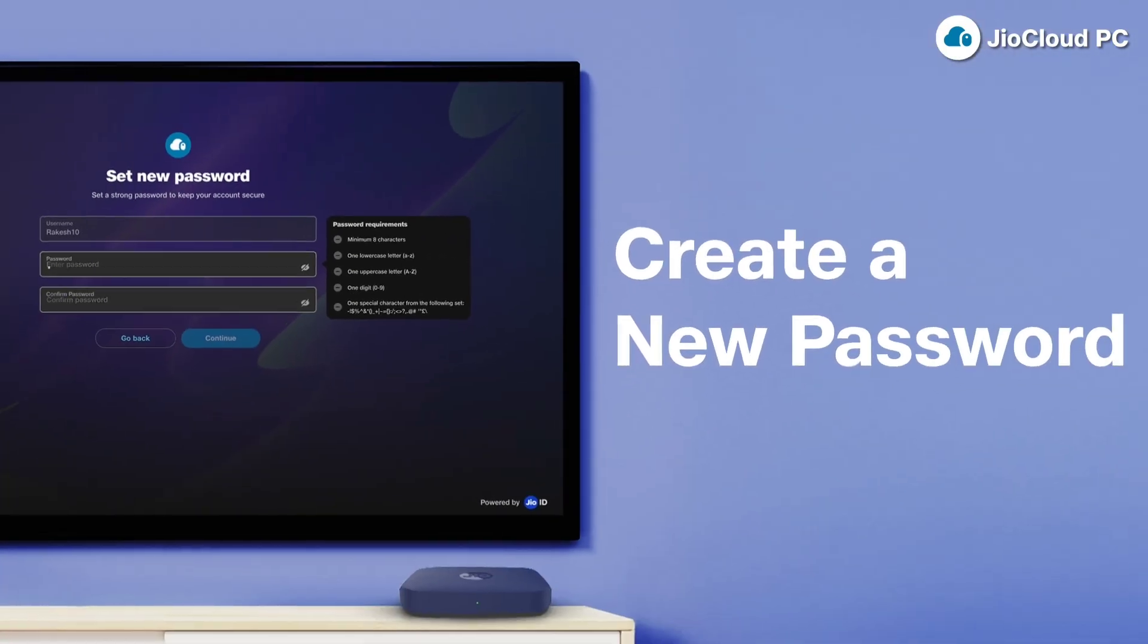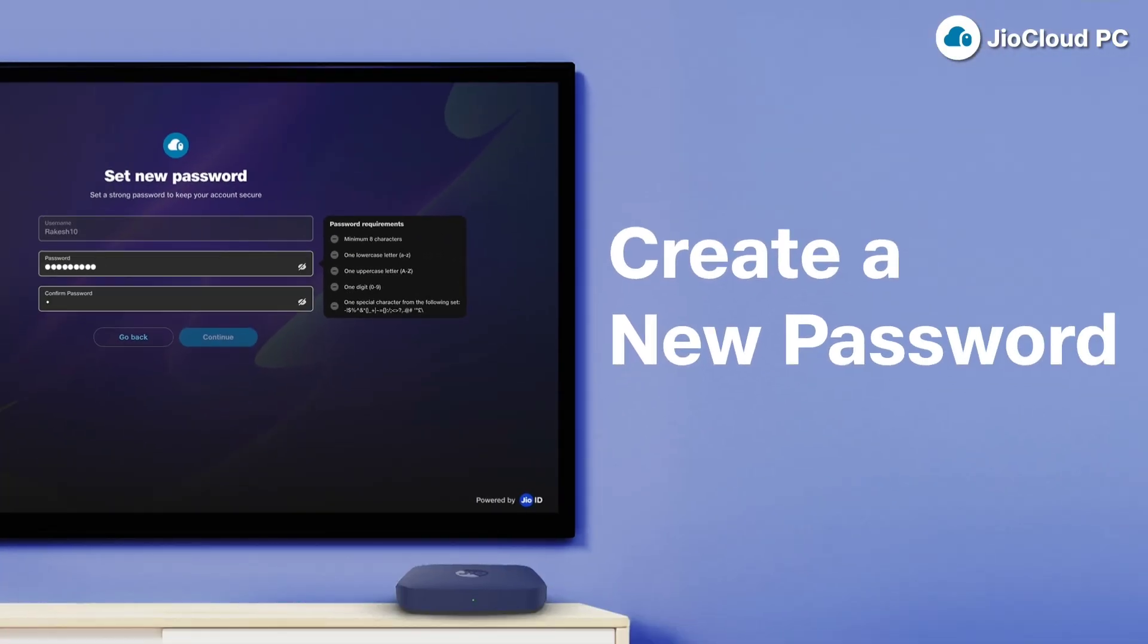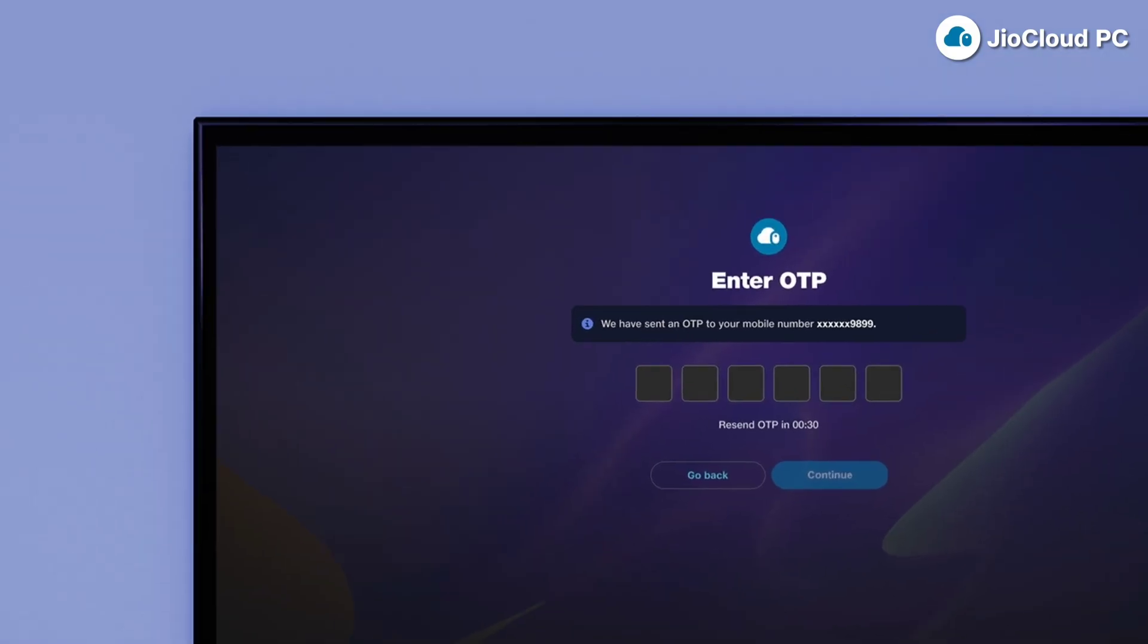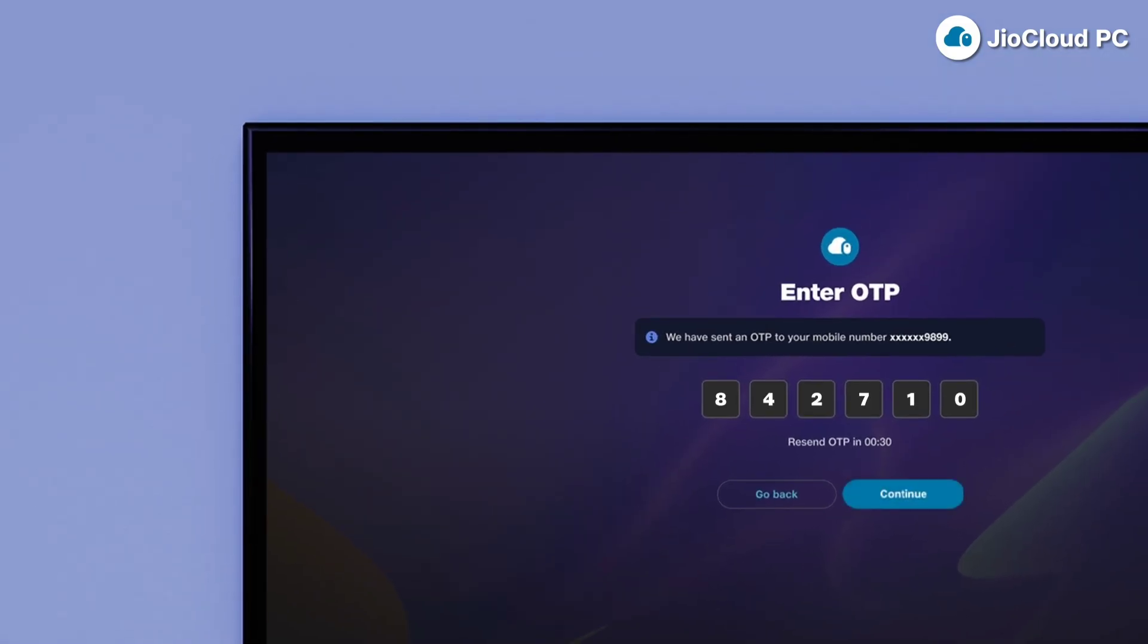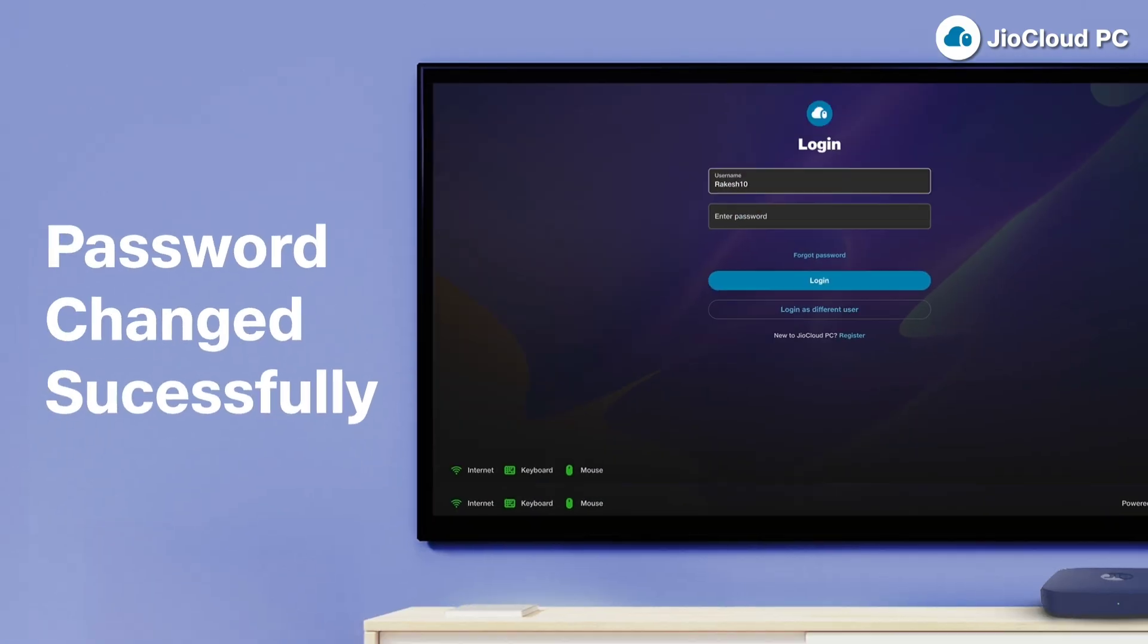Create a new password, confirm it by re-entering and click Continue to reset. Enter the OTP sent to your mobile number and click Continue.